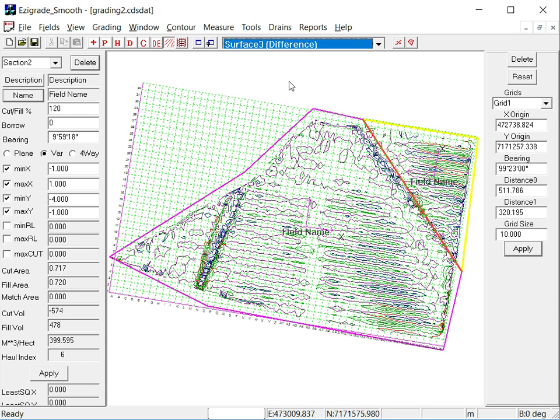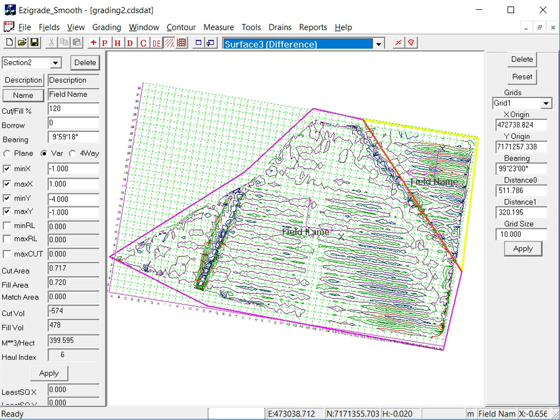As before, you can look at the different surface. Run your cursor around. You can colour that in if you desire. Thanks for watching this video. There's more coming.